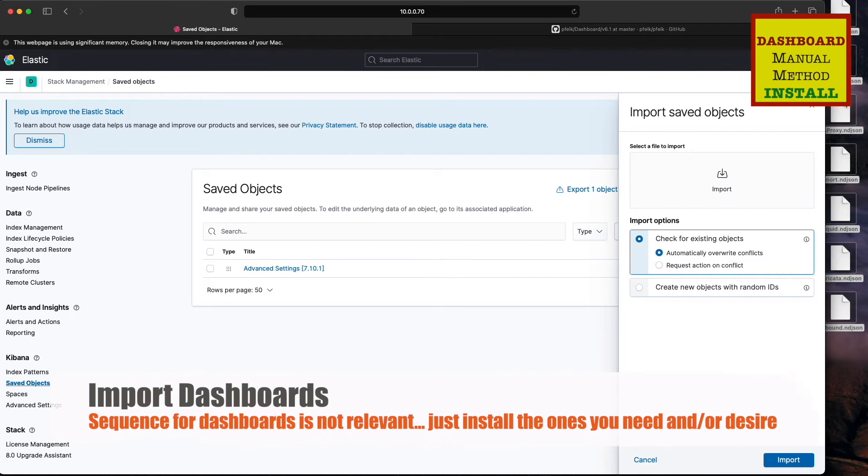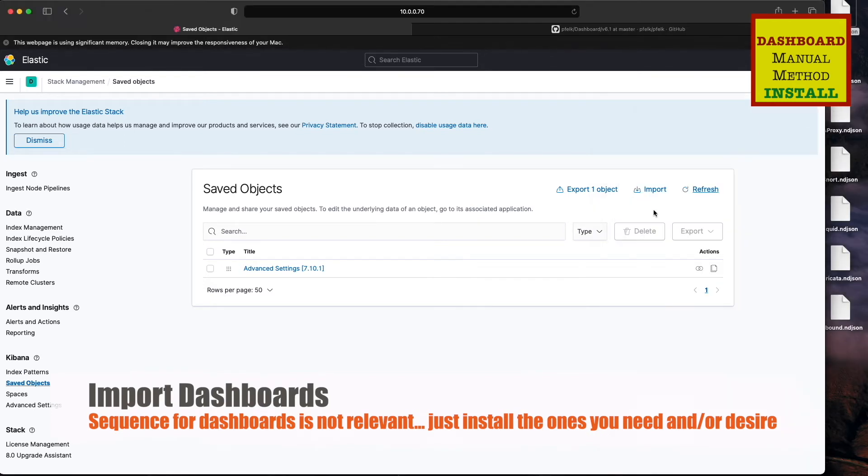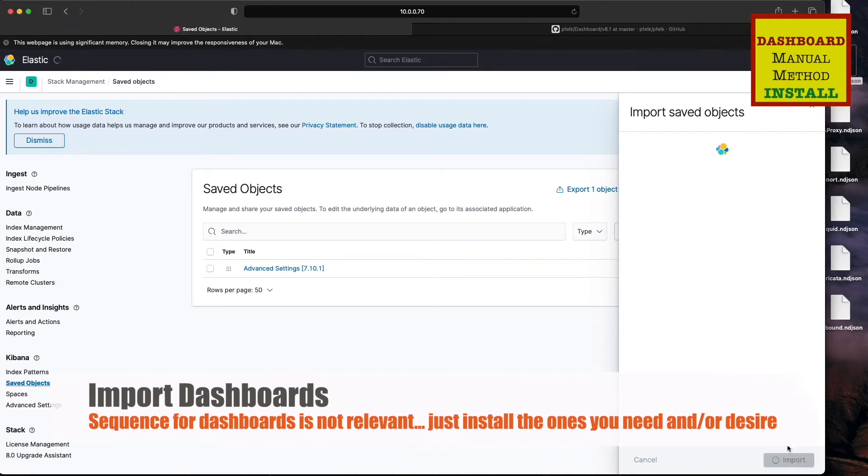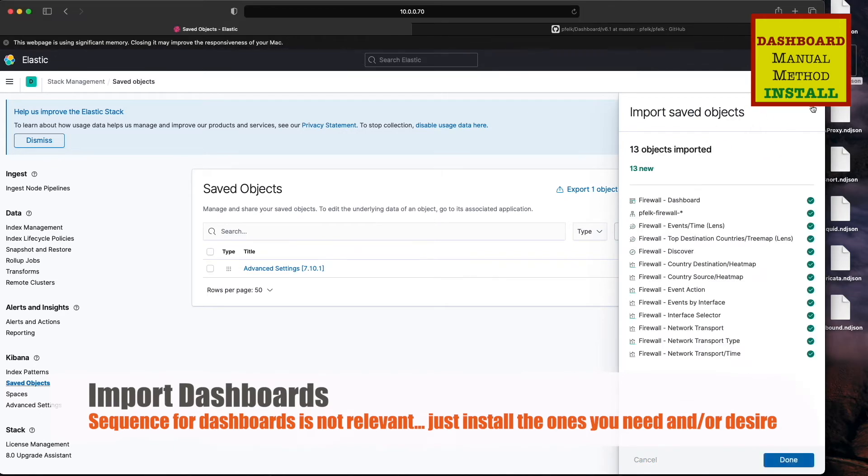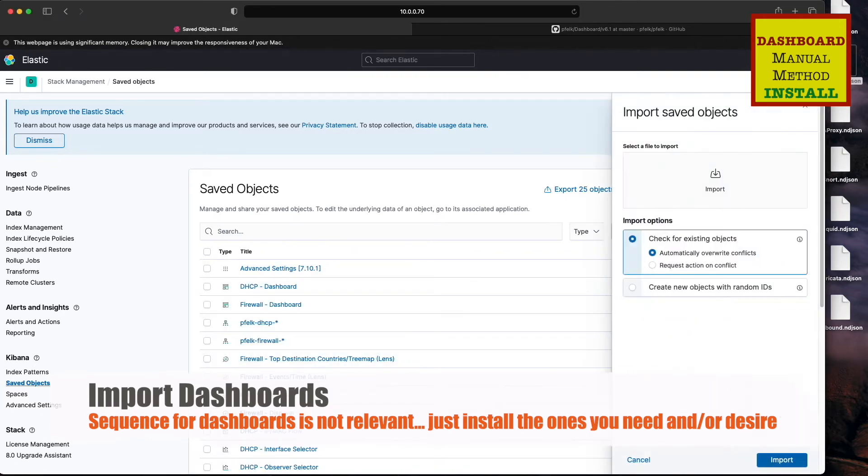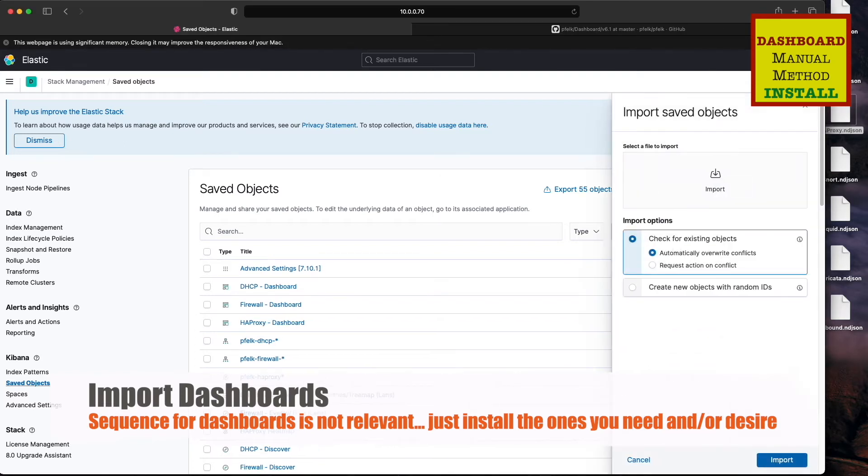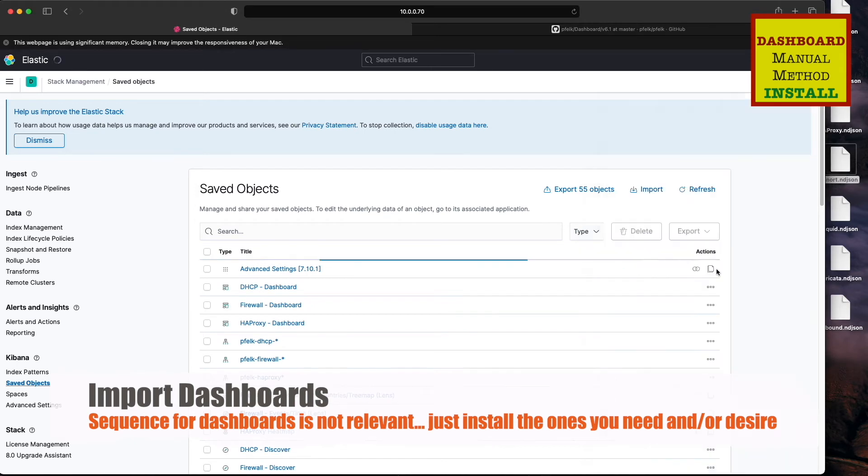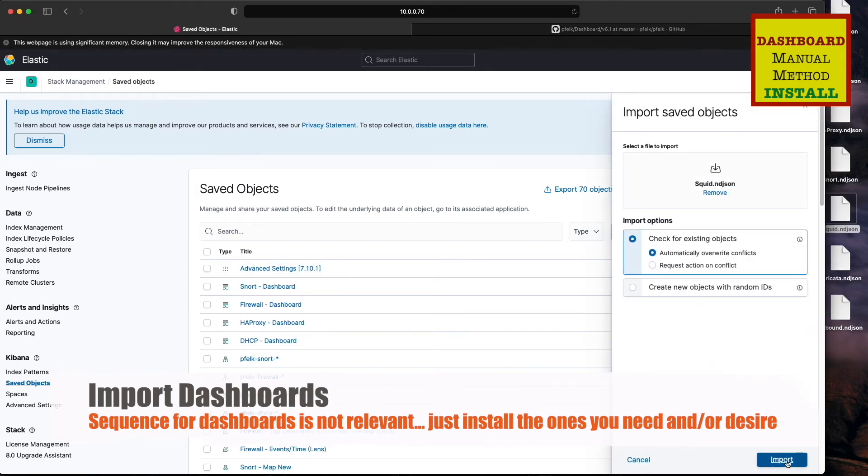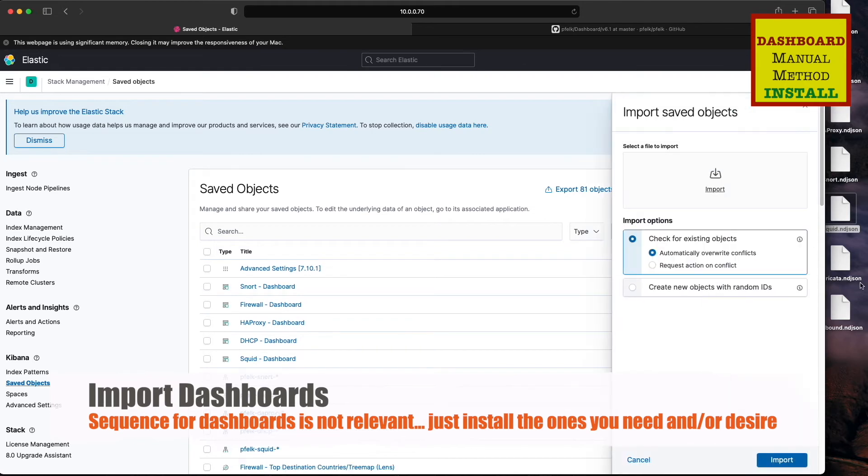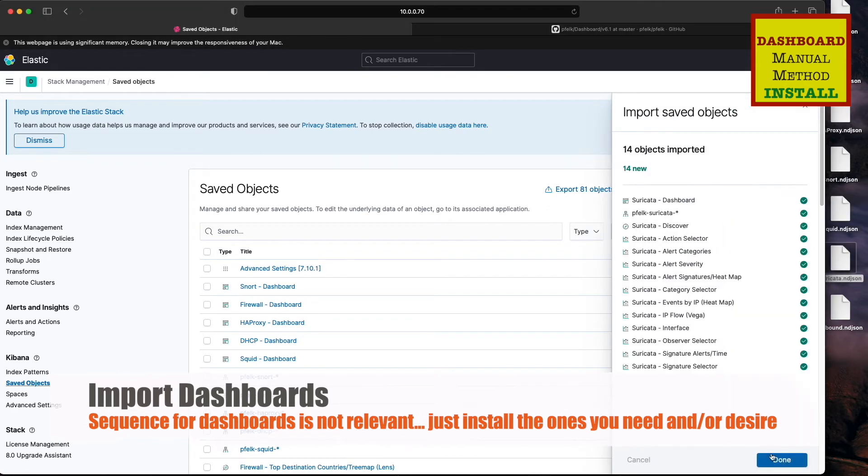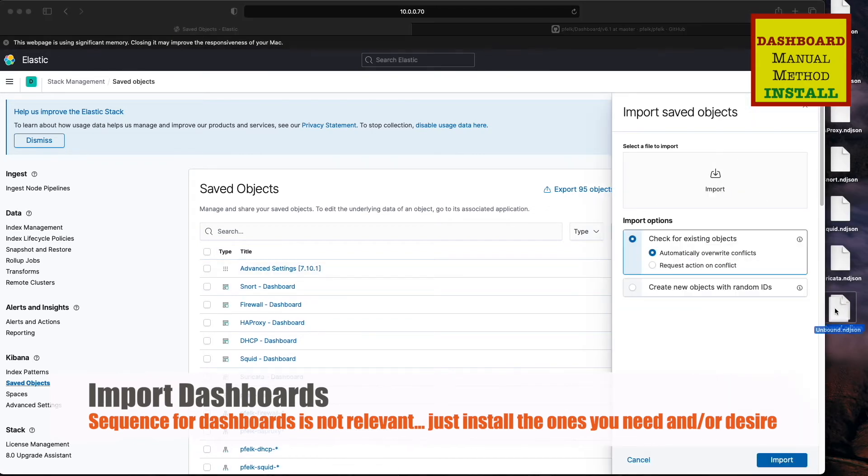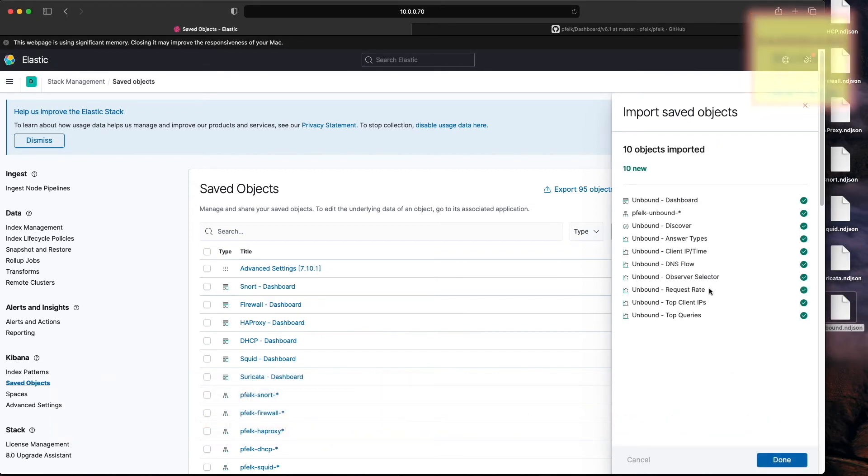Now I'm going to import in Kibana. I'm just going to drag one file at a time, hit import, and just go through until they're all done. The order is not important on the dashboards, any order you want, and you can pick and choose which ones you want.